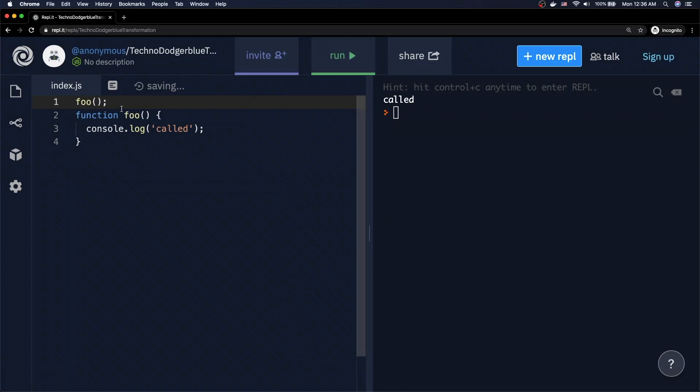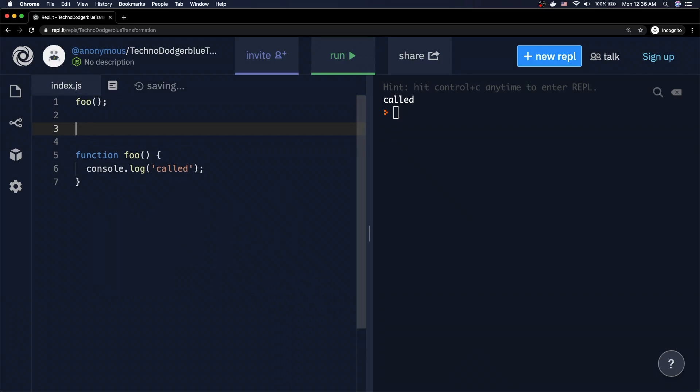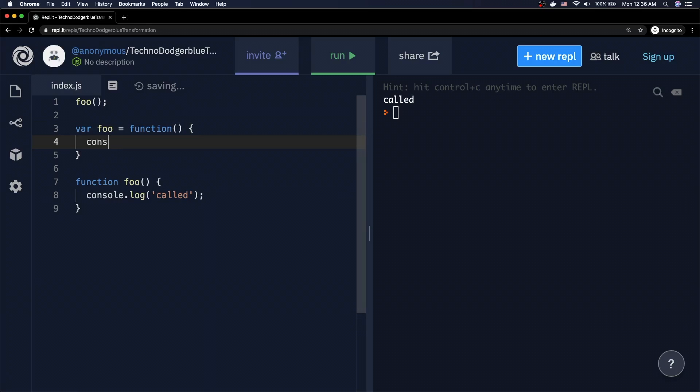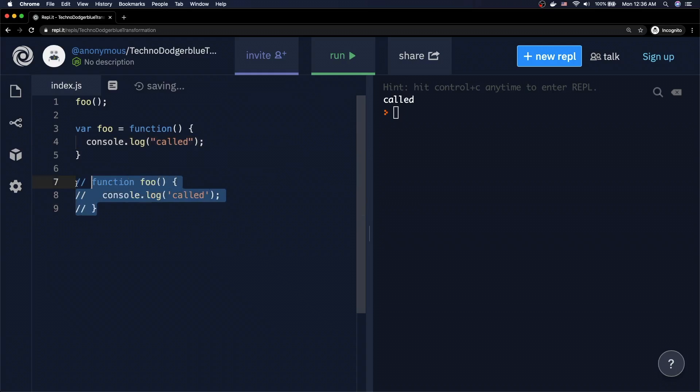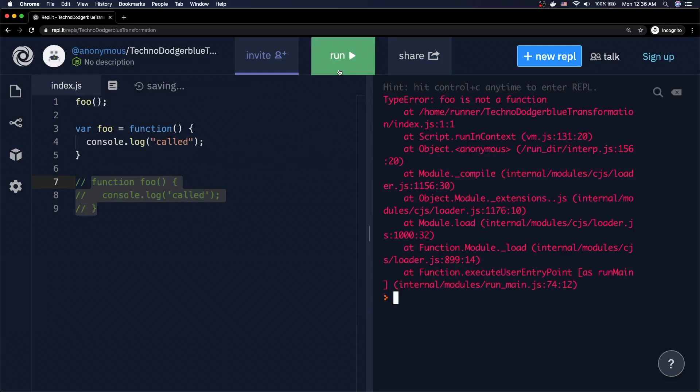Now let's make one seemingly small change. Let's go ahead and say var foo is equal to a function. And then inside of this function, we're once again just going to log the string called. We're going to comment out that one and then run this code as it is right now. And we're actually going to see we're getting a type error foo is not a function.